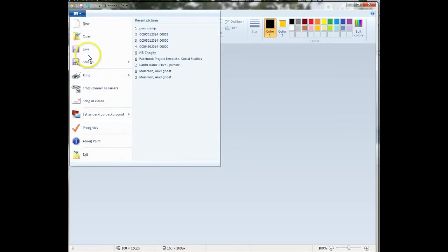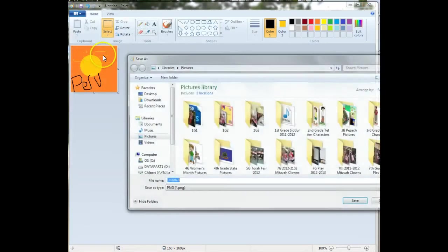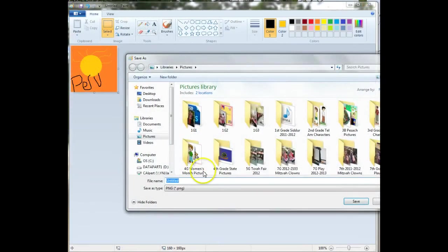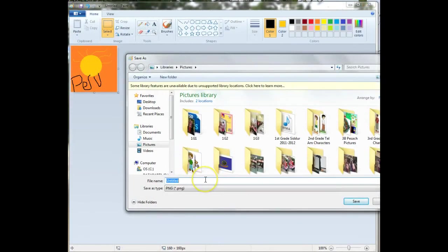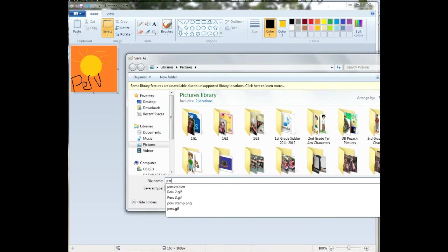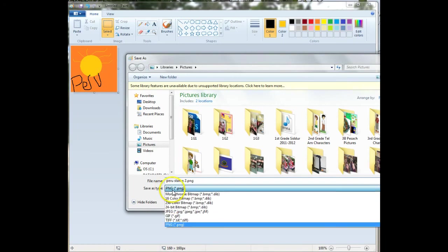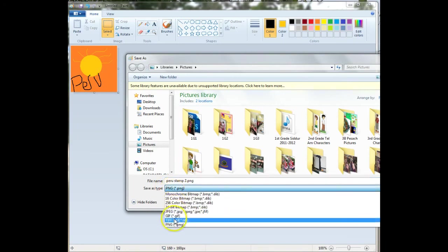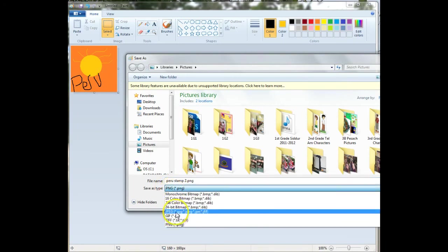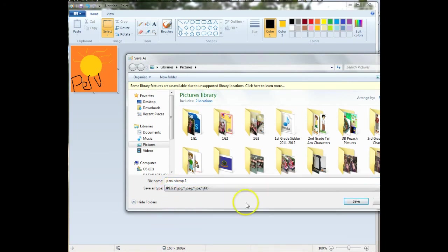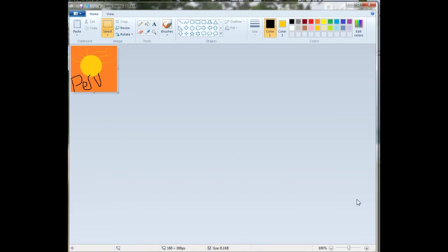I'm going to click on File, Save As. It's going to go into my pictures, so like before, I saved it as 'Peru stamp'. I'll put a 2 here. You can leave it as PNG, or you can switch it to JPEG - either one, it doesn't matter. And click on Save. Then you'll be able to insert it into your document.